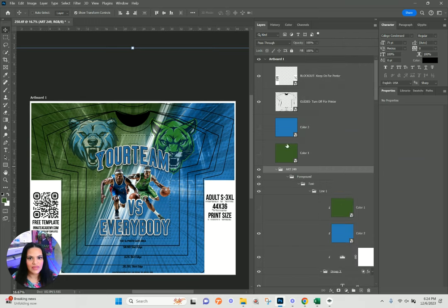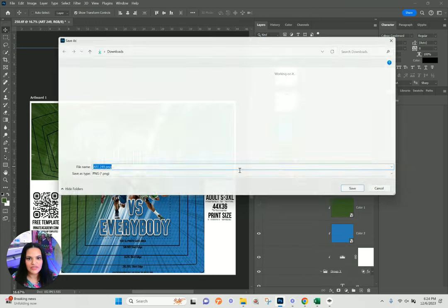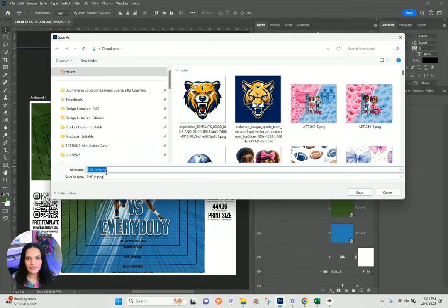I'll right-click here, Quick Export As PNG, and go ahead and do this as number six.